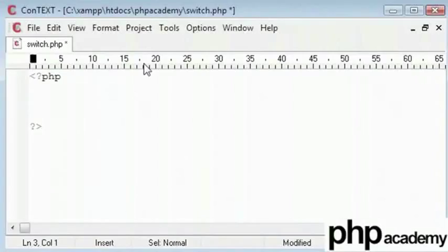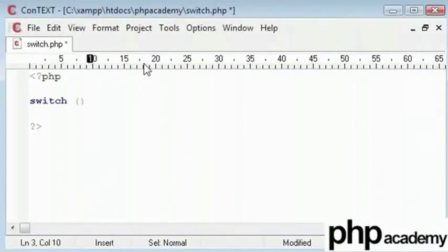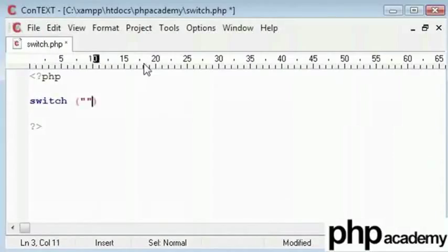Let's start. Switch is the basic code for it. Let's put an expression in here. For example, I will say Alex here.